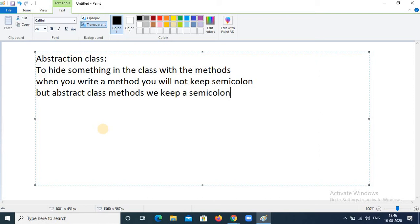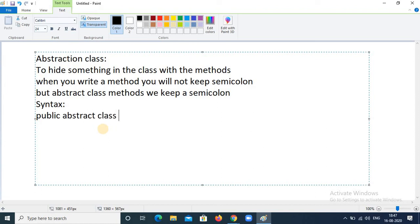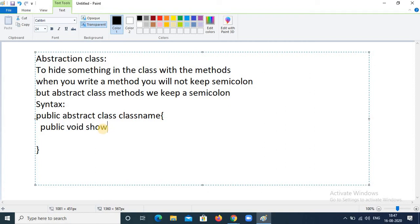You can use this method in other classes. I will show you the example with the syntax. First, I am writing here — like public abstract, the class is named P. Open braces and closed braces. I am making a method which is like public void show. Open braces and closed braces.